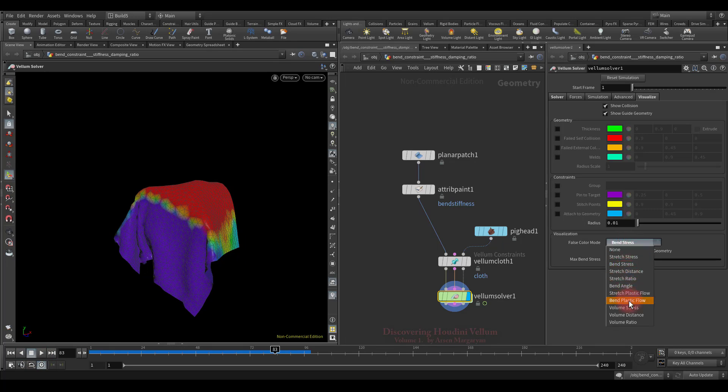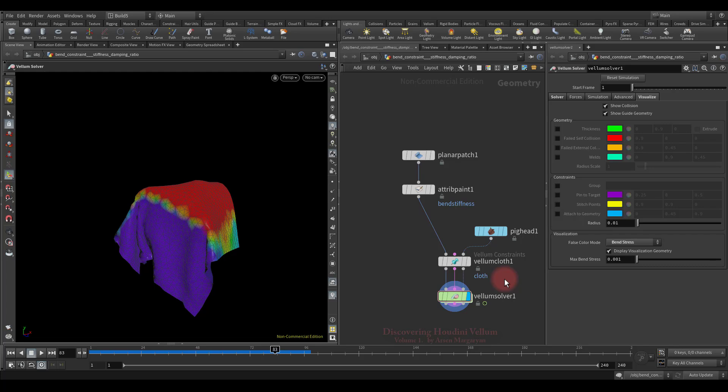There is one more important parameter related to bending, which is called Bend Plastic Flow. It will show the color according to how much the bend plastic flow has been triggered. We will consider it when we deal with plasticity. Well, now I suggest moving on to another example file where we will continue to explore the bend constraint.